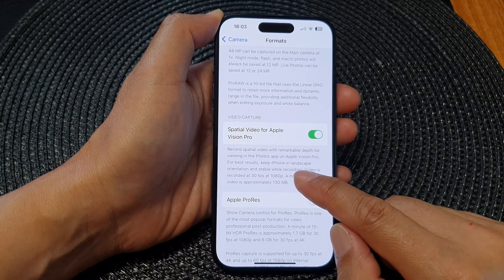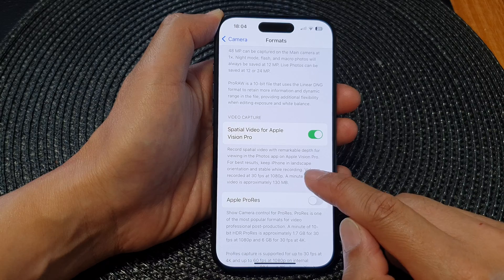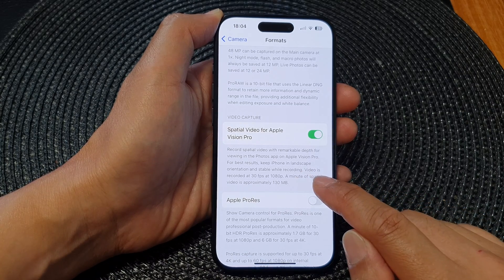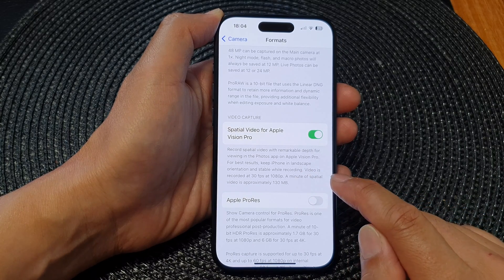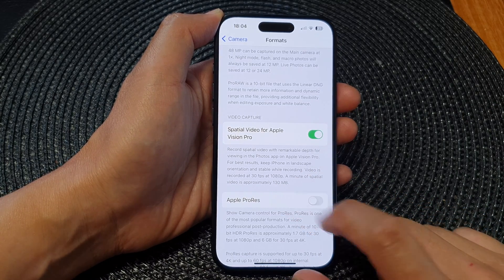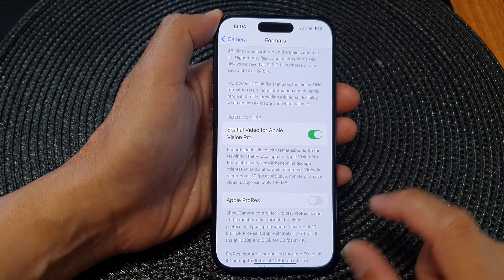For best results, keep iPhone in landscape orientation and stable while recording. Video is recorded at 30 fps at 1080 pixel.